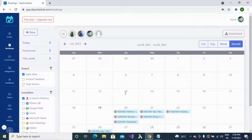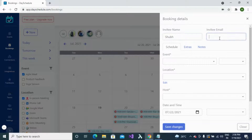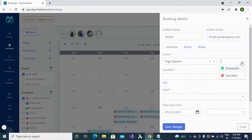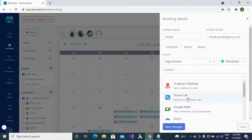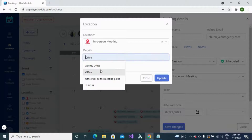You can create a new booking by clicking the new button. Fill in all the required details: invitee name, invitee's email, event type for the booking, status of the booking, and location — specifying where you want the booking to happen. Then provide the details for the location.